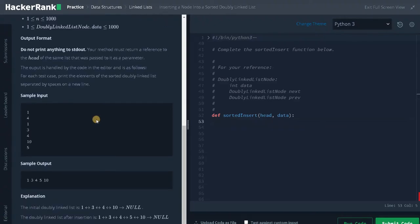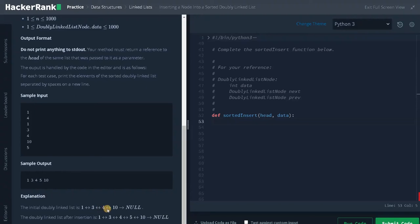Let's check some examples. In this example we have one test case and the number of elements in the linked list is 4. The elements are 1, 3, 4, 10, and the element to be inserted is 5. In the initial state the linked list looks like 1, 3, 4, 10. We traverse to the specific position — 5 is less than 10, so the pointer points to 10. We make changes so that 4 points to 5 and 5 points to 10, changing the pointers to maintain sorted order. This example is the third case of the problem.